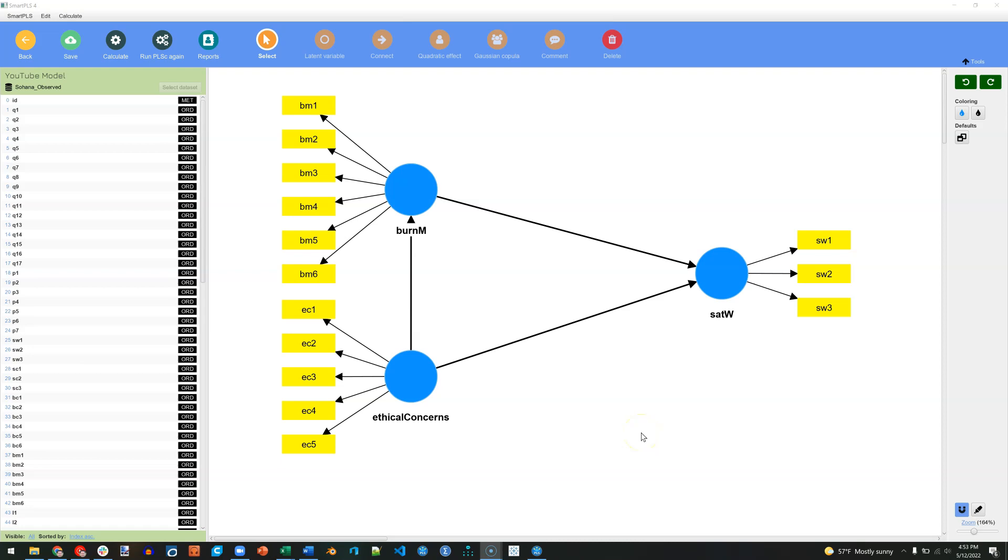In this video I'm going to show you how to validate a reflective measurement model. This model right here has all reflective latent constructs. All the arrows point from the latent factor to the indicators.